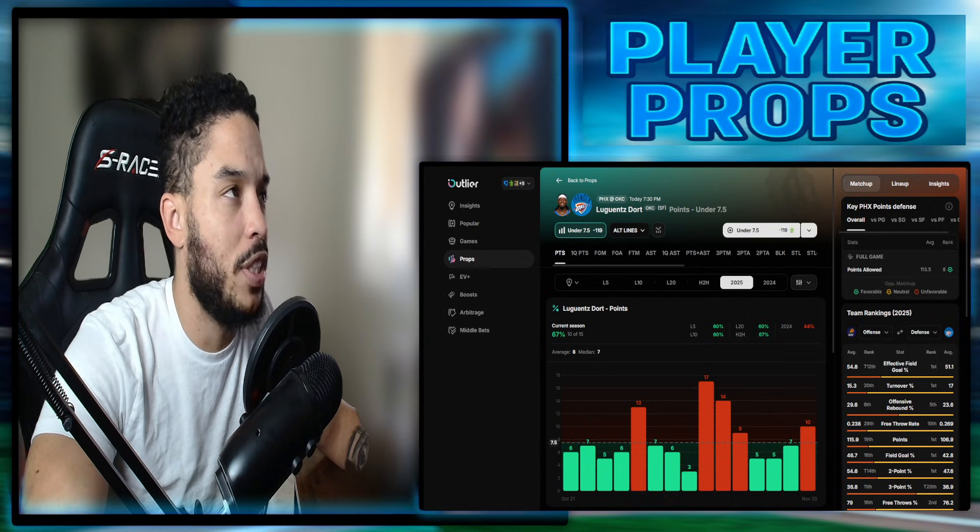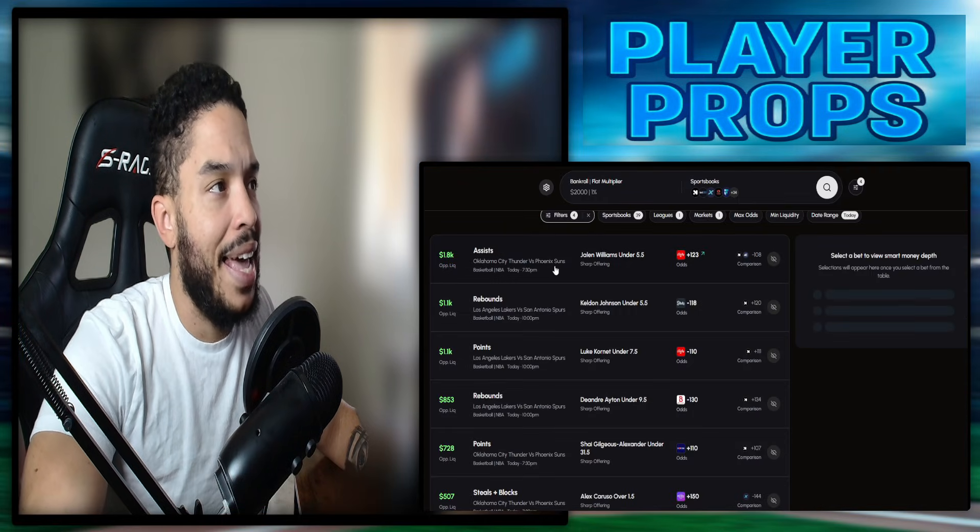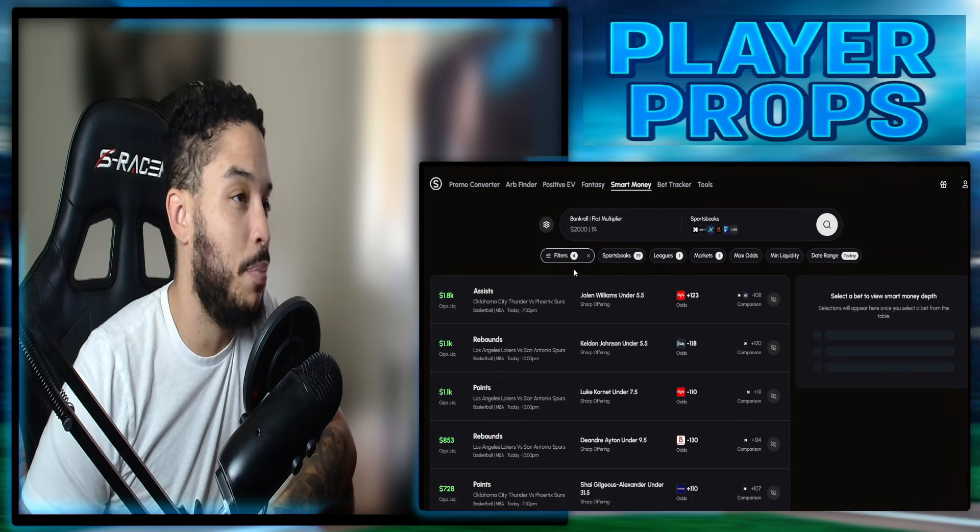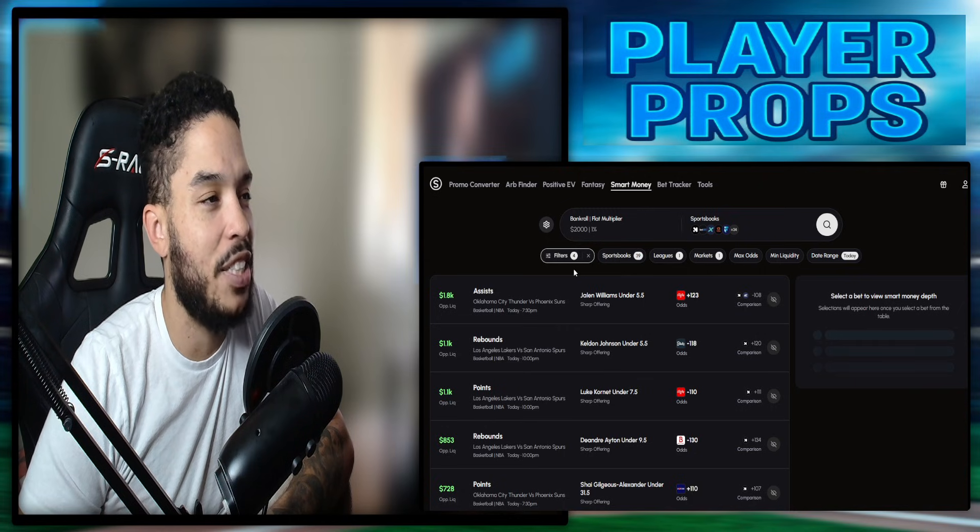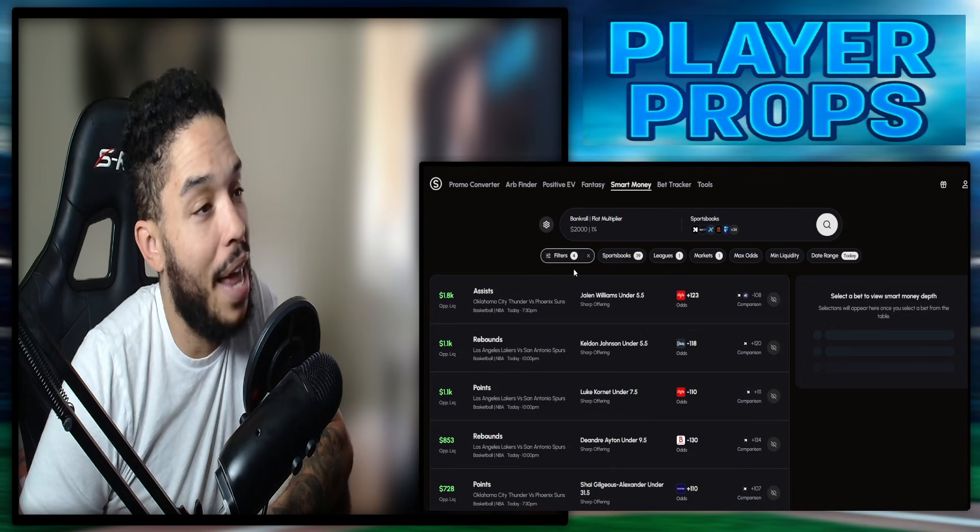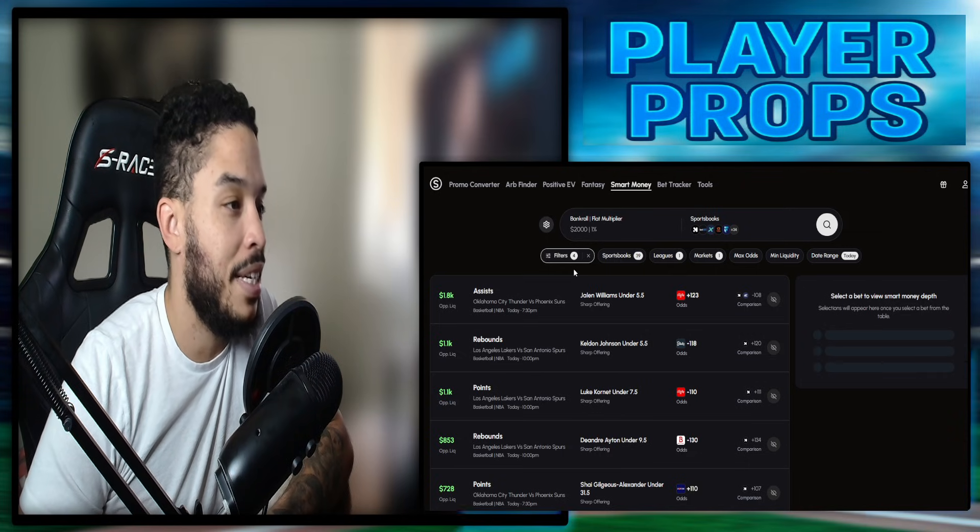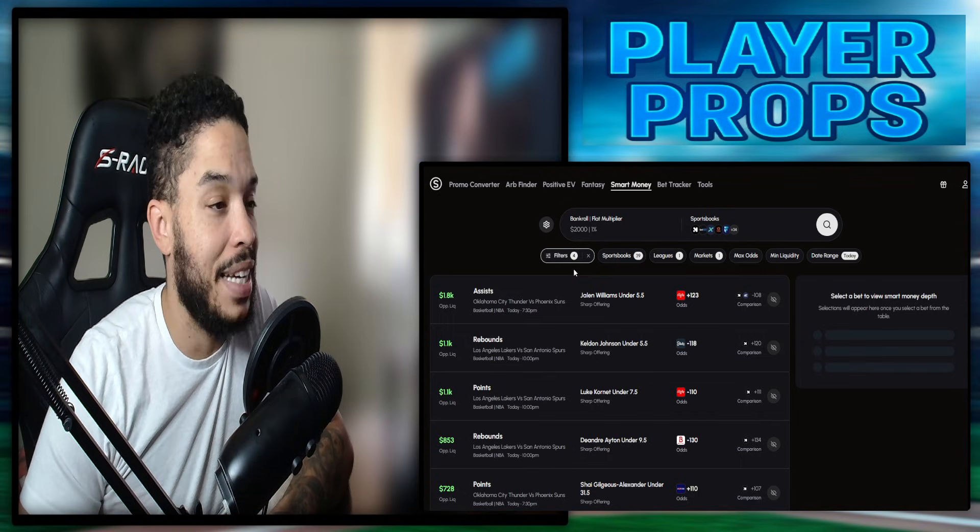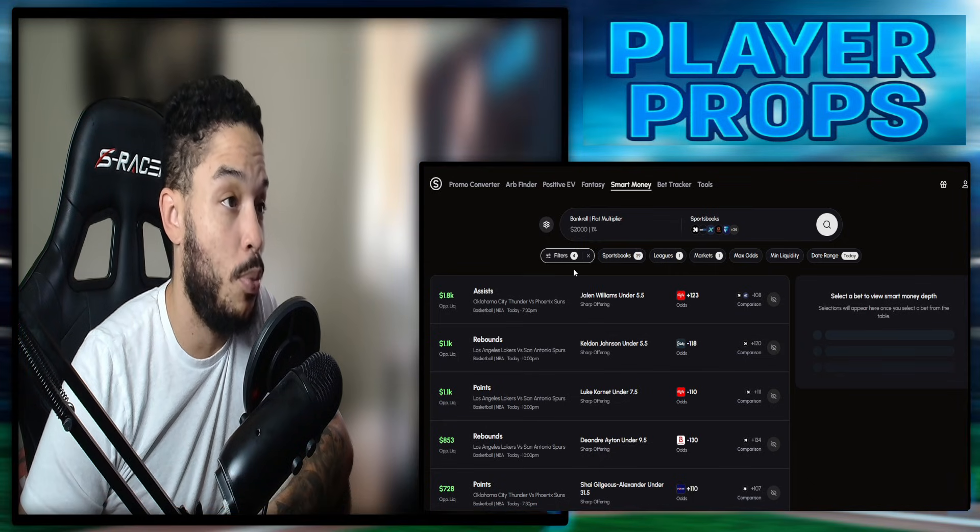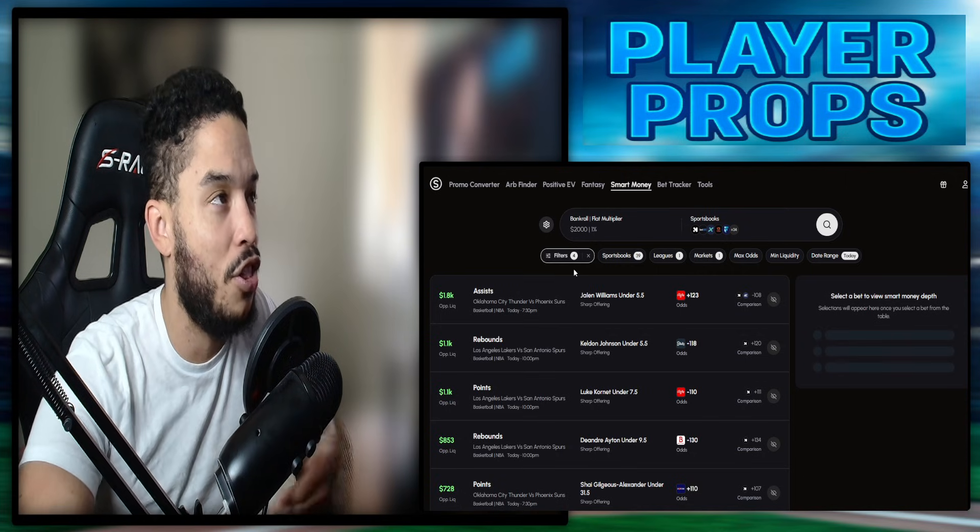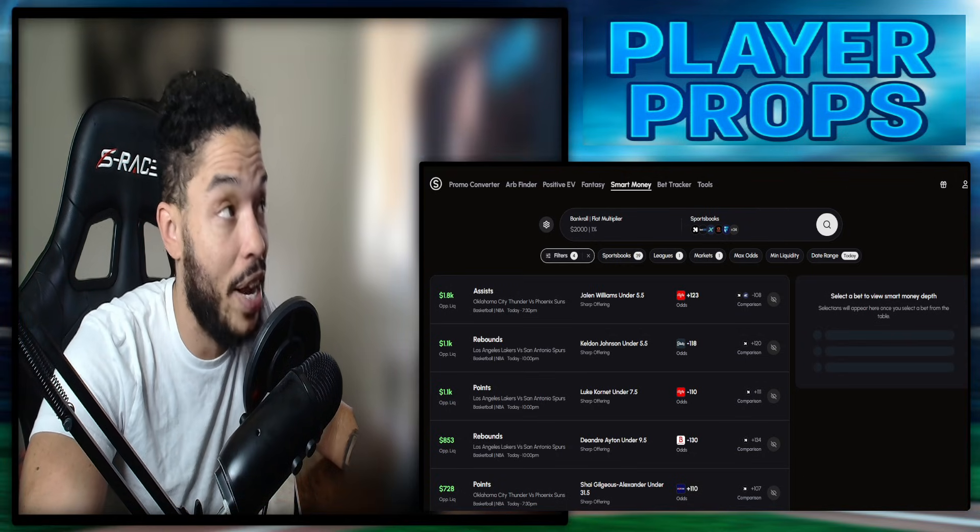Now, let's look at the Sharps, see where the smart money is putting their bucks at today. As you guys can see, we got Jalen Williams, under five and a half assists. Big plus money. Keldon Johnson, under five and a half boards. The Sharps fade him for rebounds pretty much every day. He's like permanently on their fade list. And I do like it. Luke Cornyn, under seven and a half points. DeAndre Ayton, under nine and a half boards. I like that as well. And lastly, SGA, under 31 and a half points. I do not like that. I like DeAndre Ayton's under boards and I like Keldon Johnson's under boards. I'm really not a fan of the other ones, but this is where the big dogs are putting their money. So at least take it into consideration.